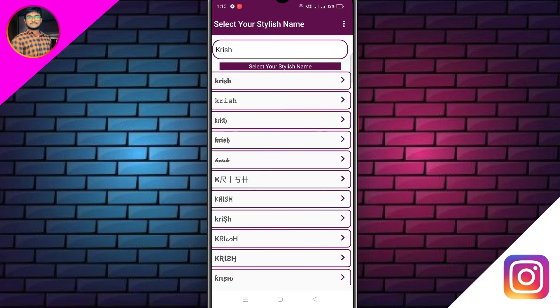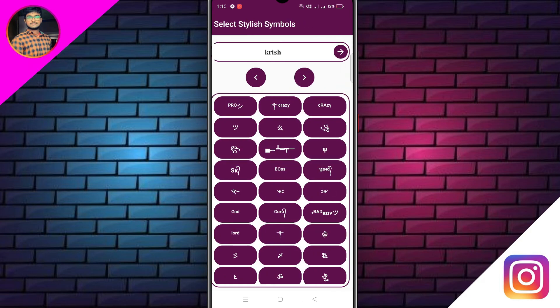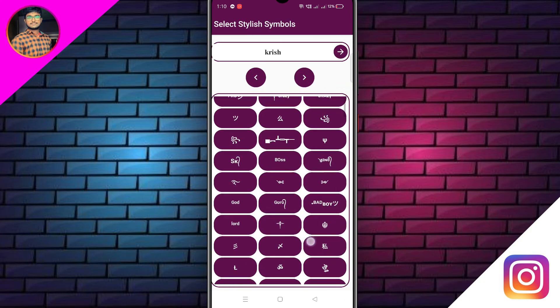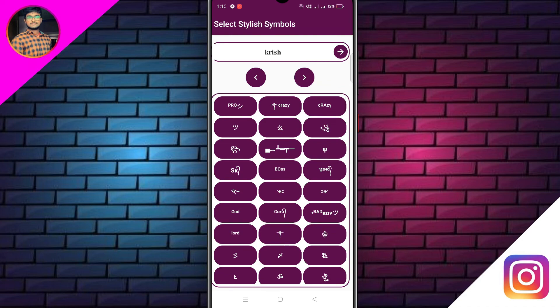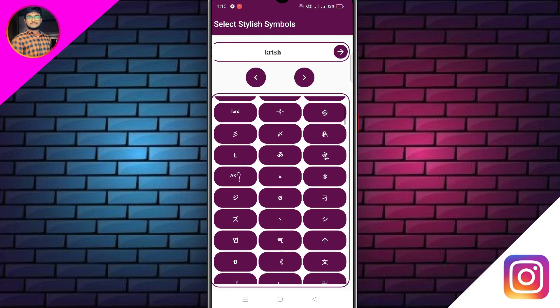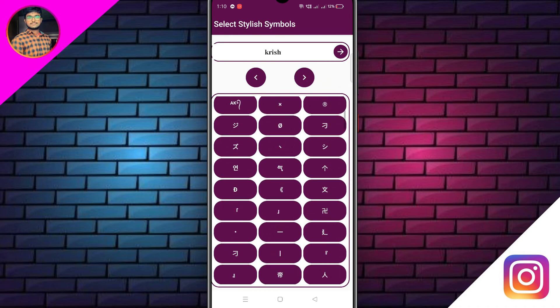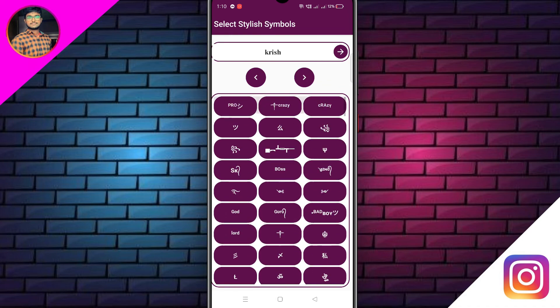If you want to use the code, you can click the Selective Style. If you want to tap it, you can click on the front and back. If you want to click on it, it will be an automatic ID. So, if you want to add it, you can try it.